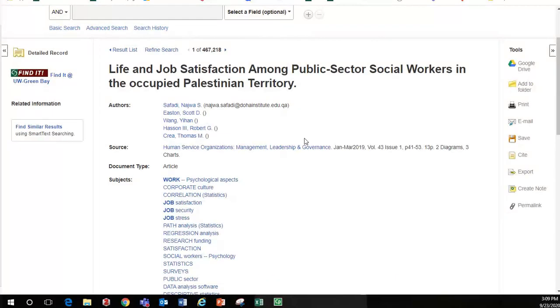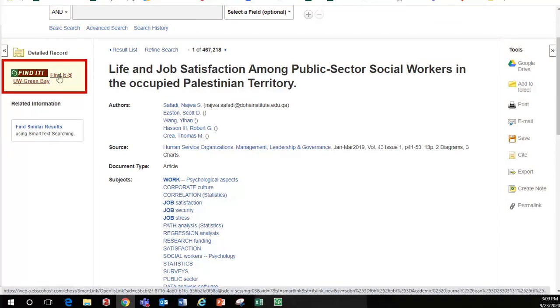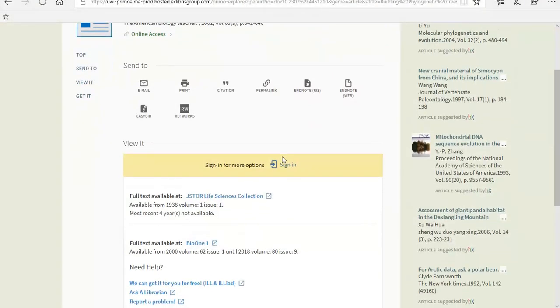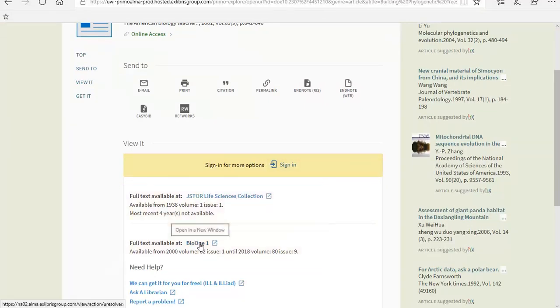Instead of a PDF icon to view the source, you may see a link that says Find it at UW-Green Bay instead. Click on the button and it will bring you to Search at UW, where one of two things will happen. Under View It, you will be provided with a link to another database that has full text available for you to view.